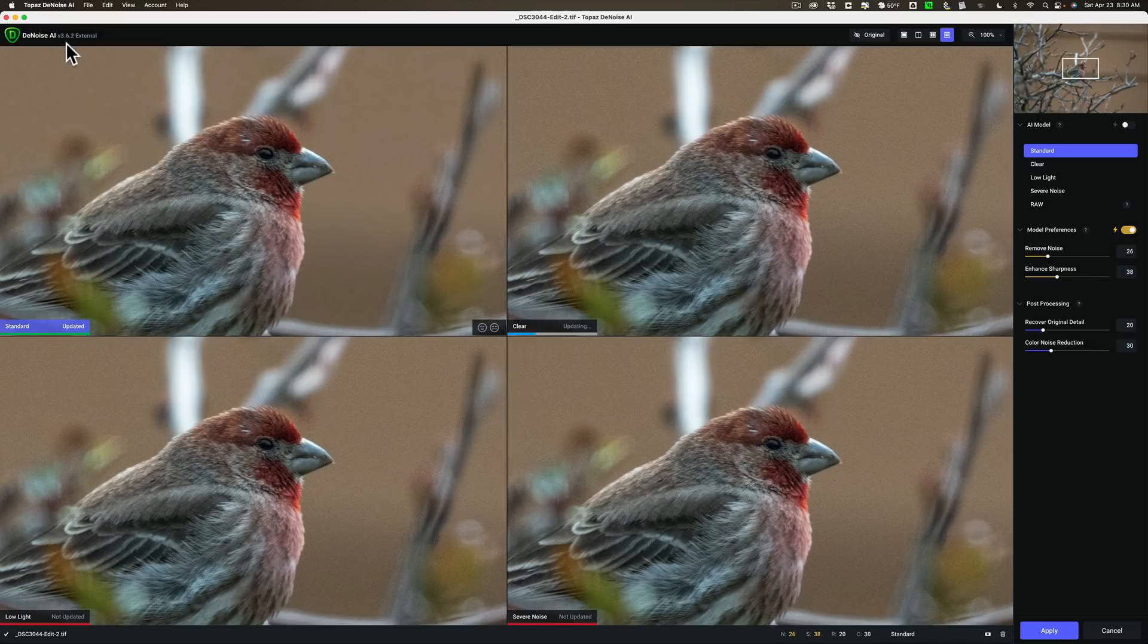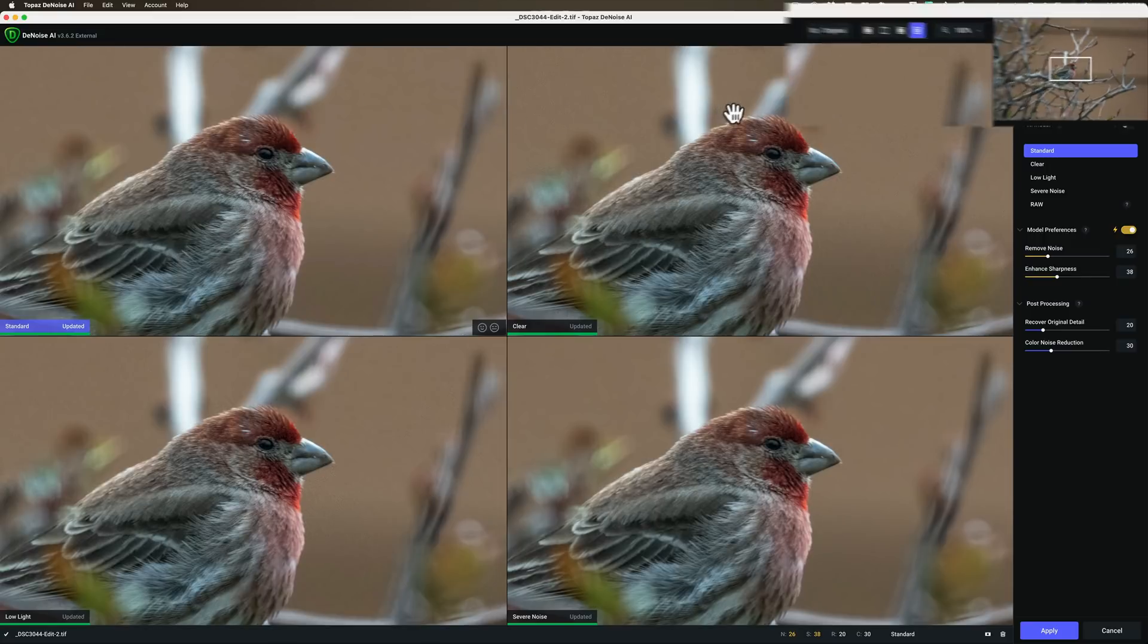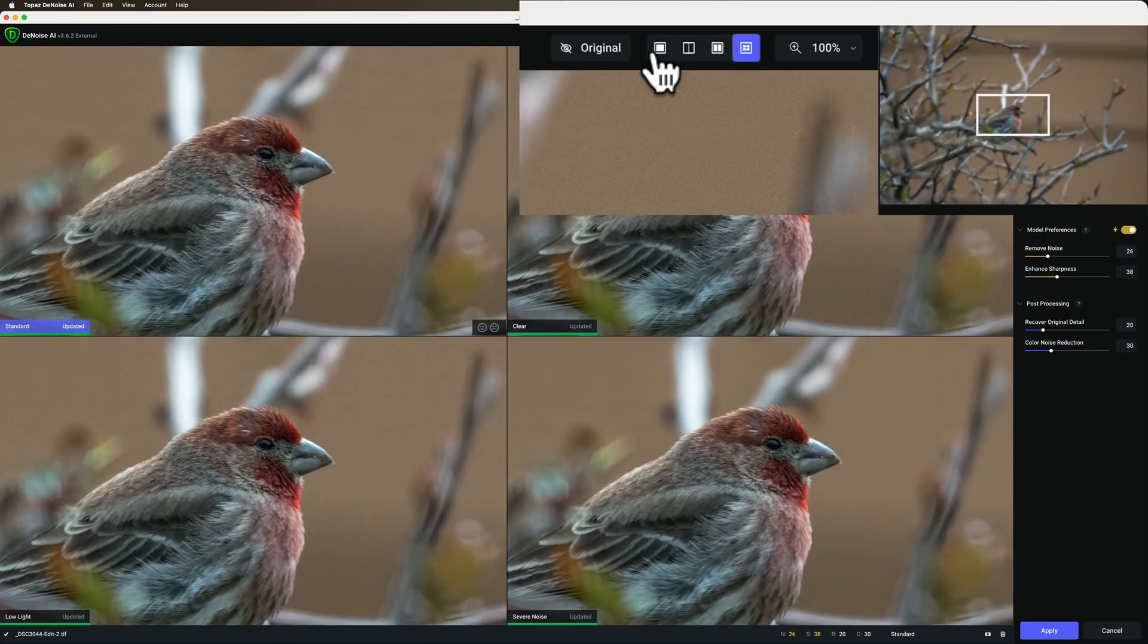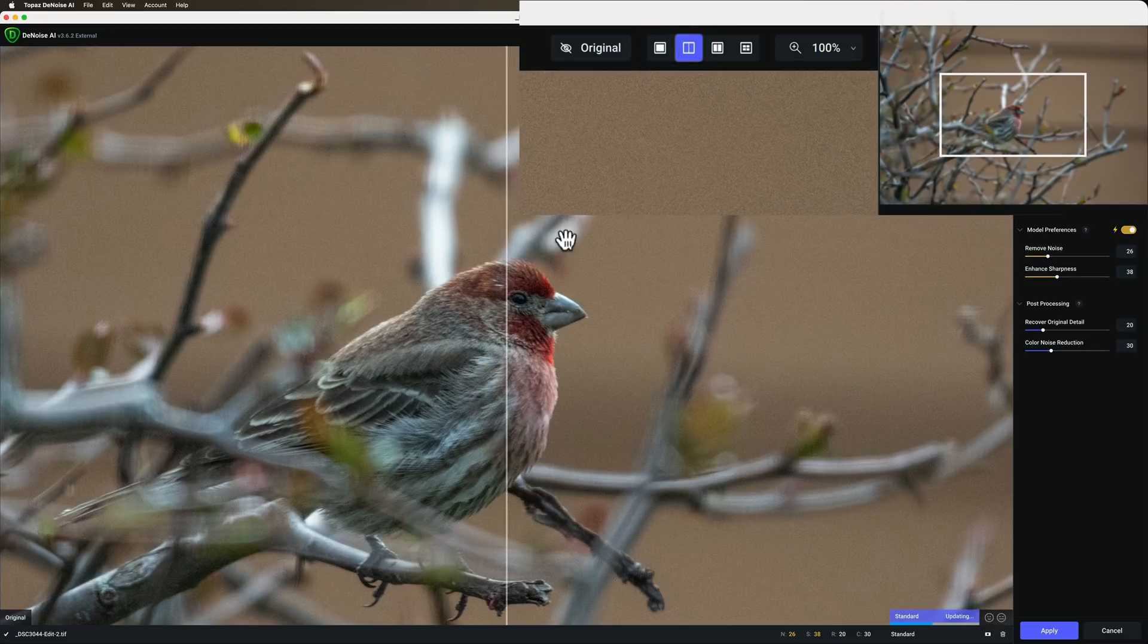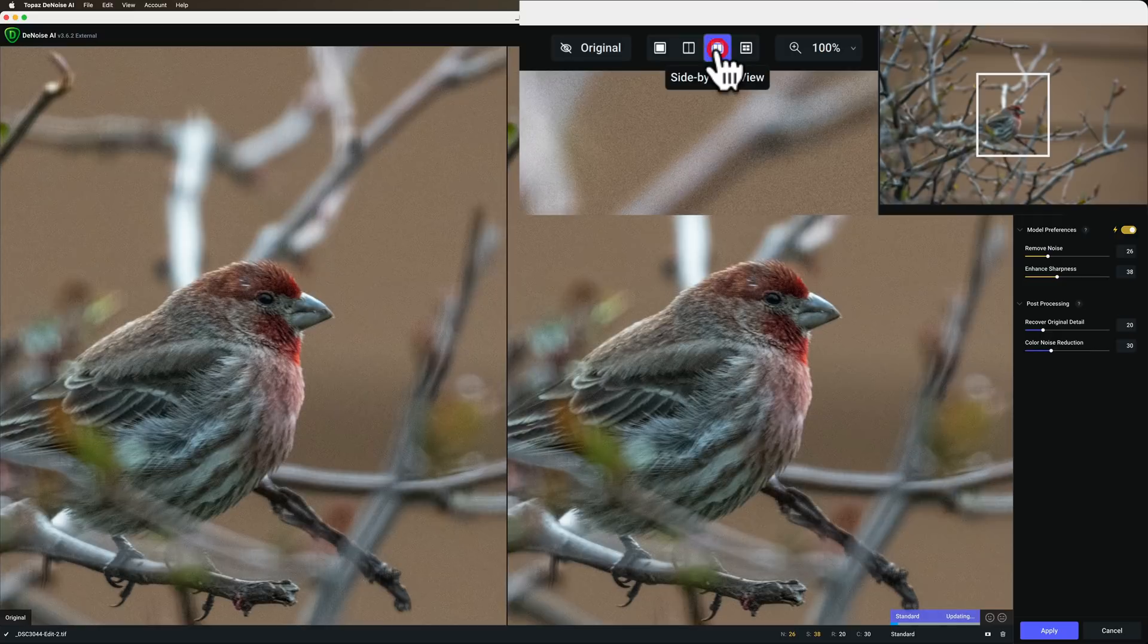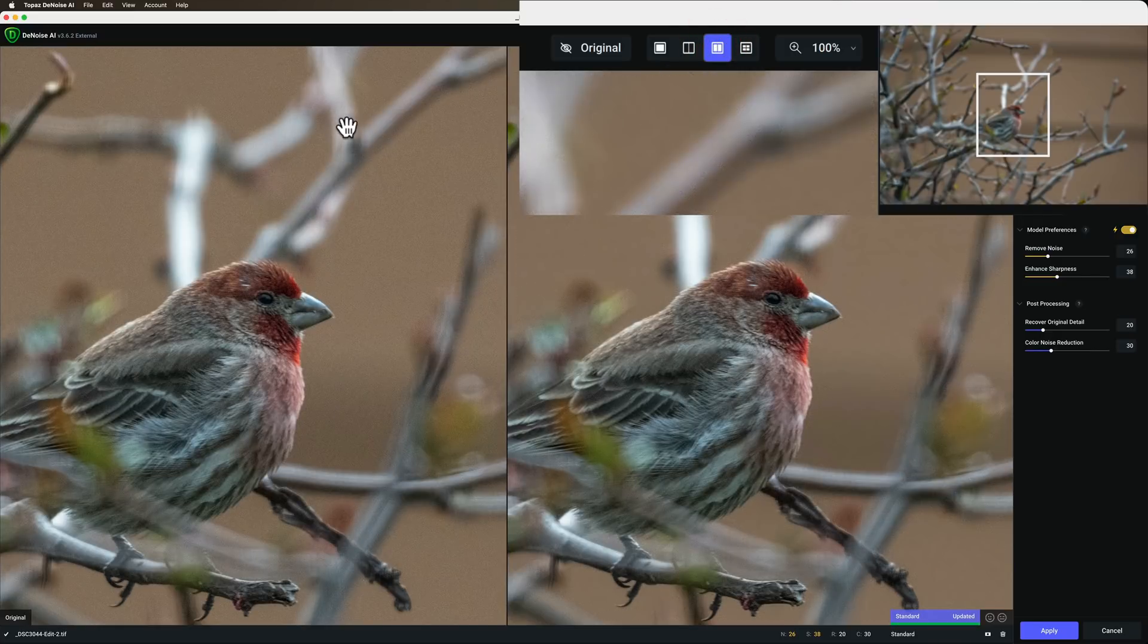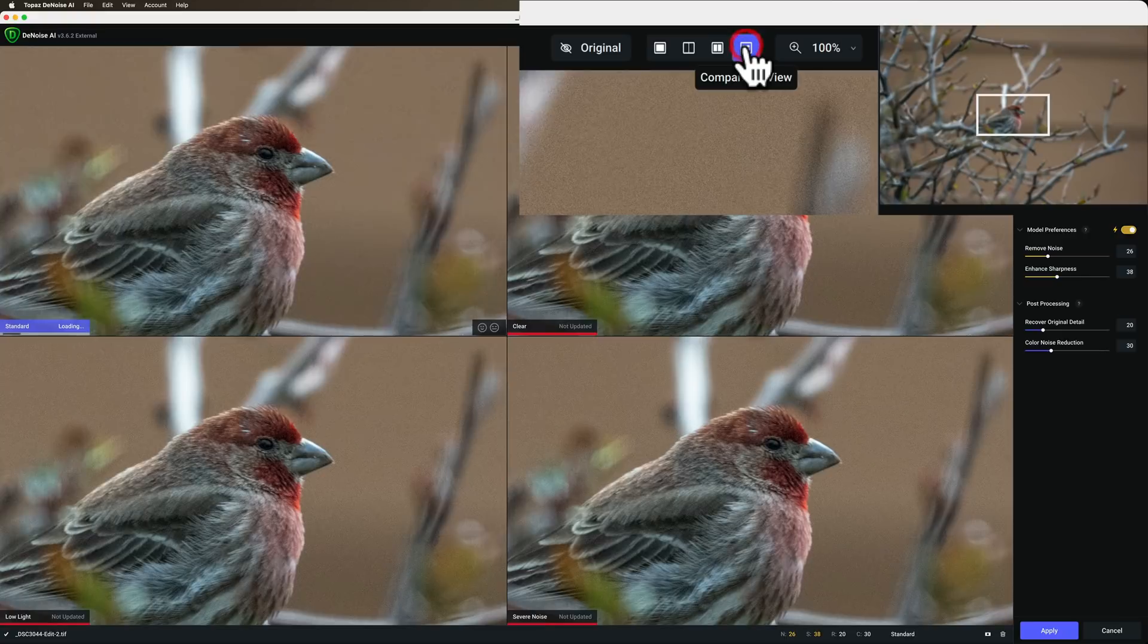My preferred way to use denoise AI is in comparison view. These four panels are comparison view. In the top right hand side, you can see the different views. We have single view, split view which is with this kind of line in the middle, side-by-side view with the original image on the left and the image with noise reduction on the right, and then we have comparison view.